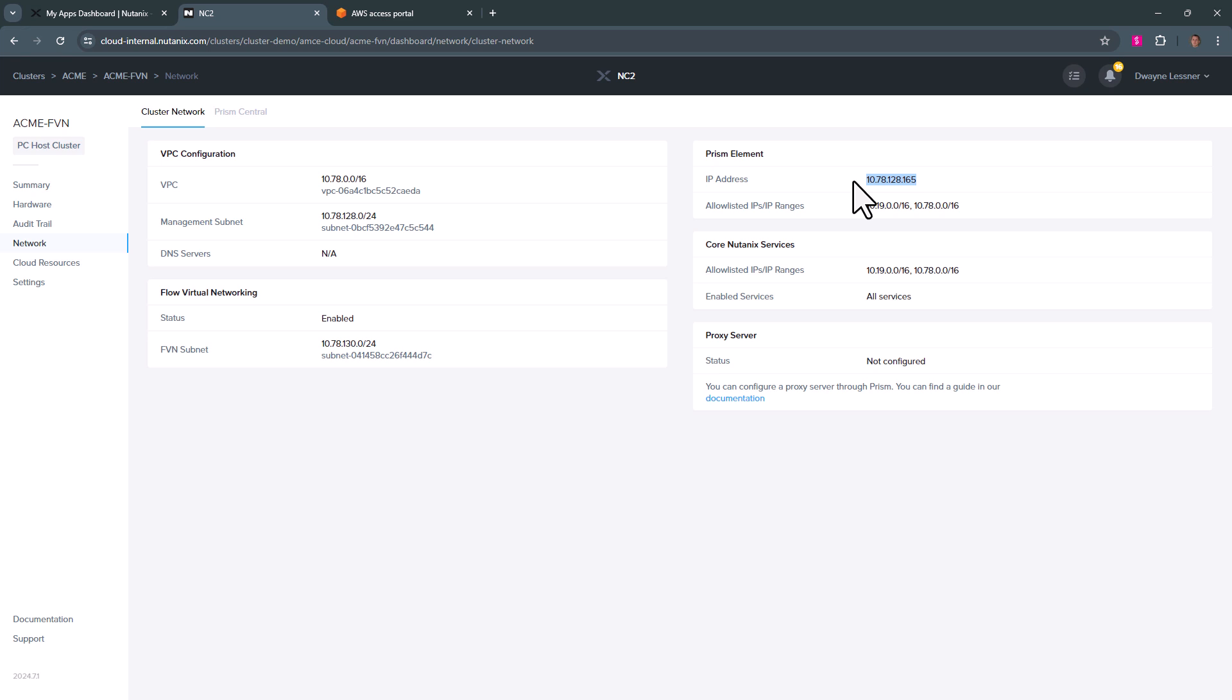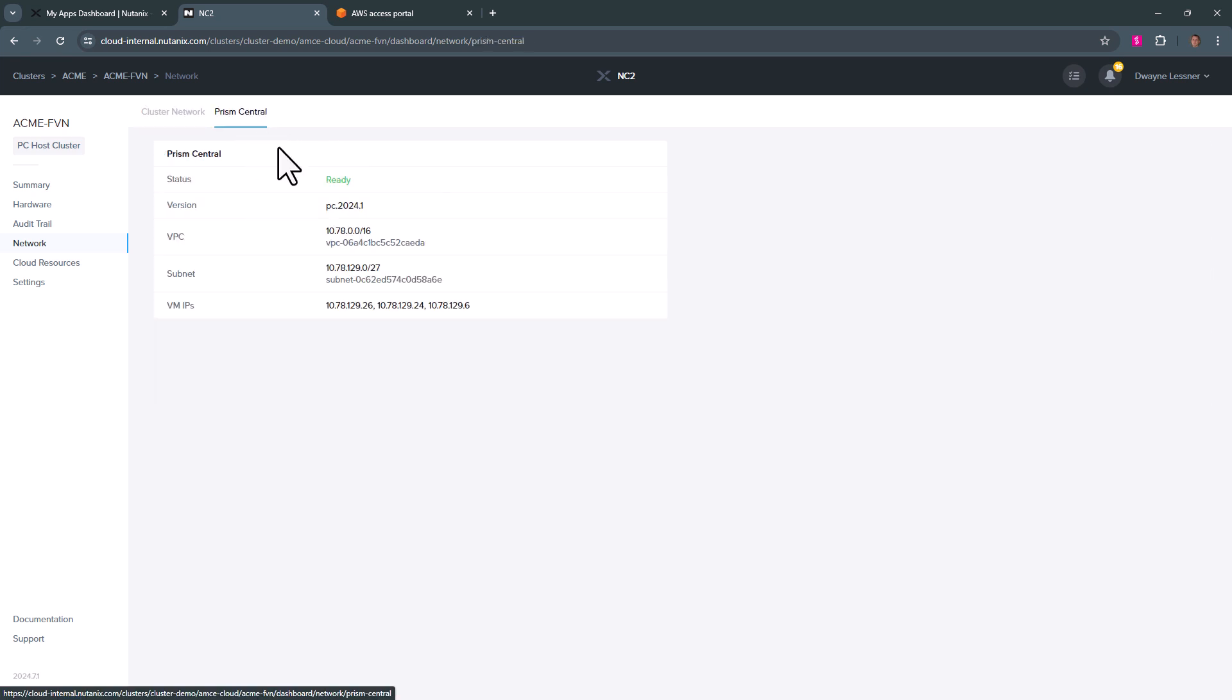We could go directly to prism element, which we'll do. We'll add a native subnet into there just to show that native networking works without prism central. And then our prism central is also up and ready so we can log into that as well.